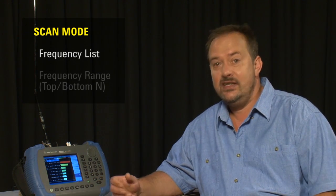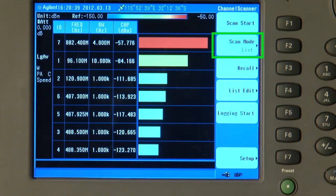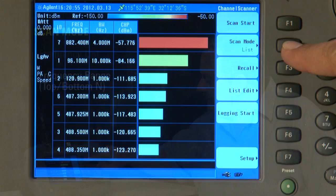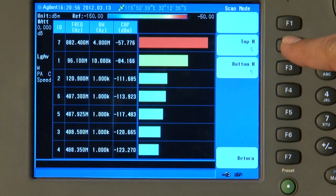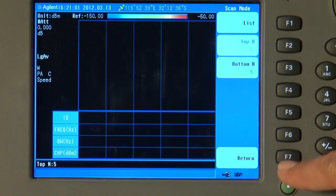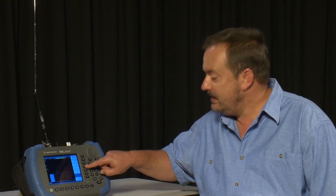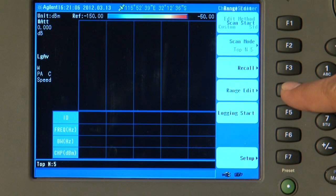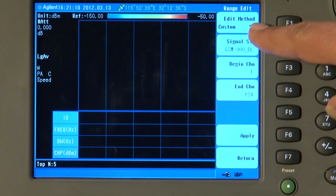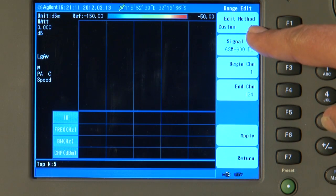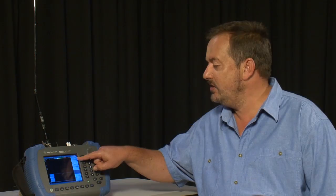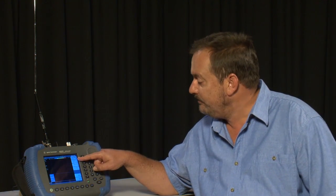All the measurements we have done so far have had the Scan Mode set to list. That is where we have a list of user-defined channels or frequencies that we are driving around and measuring the received signal strength of. But there is another Scan Mode that is especially suitable for certain applications. If I press Scan Mode and select Top N 5 and Return, and now we press what is now the Range Edit button, now we can enter our own custom values of frequency, but what I am going to do here is I want to know what are the five strongest GSM mobile phone channels as we drive around. This is just an example.